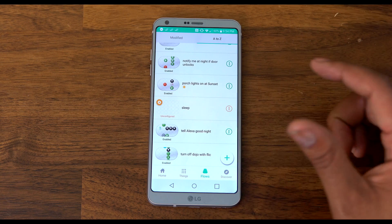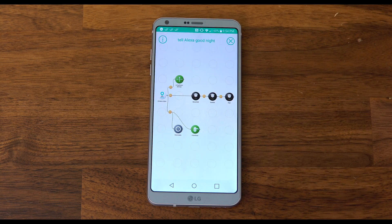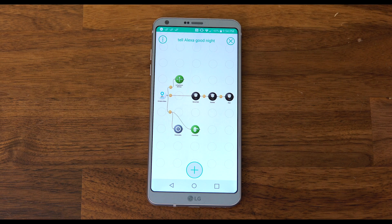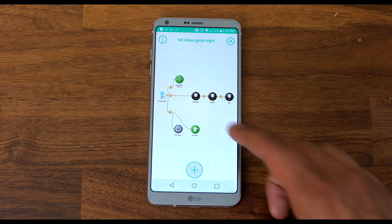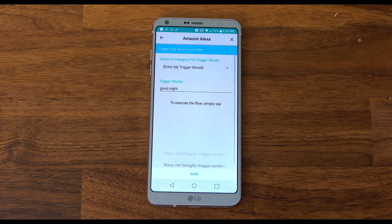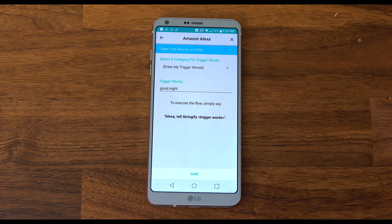And lastly, I have 'Alexa, good night,' another one I use daily. I tell Alexa good night, it launches away mode which turns everything off and locks the door. And when it's all said and done, the Sonos says good night.